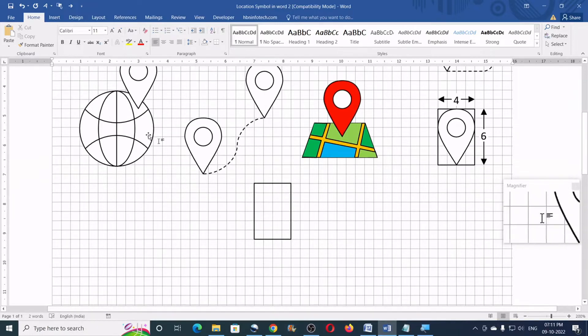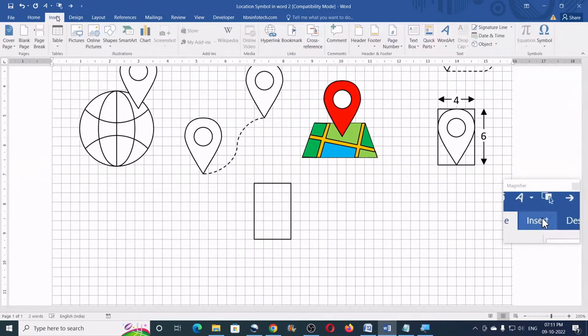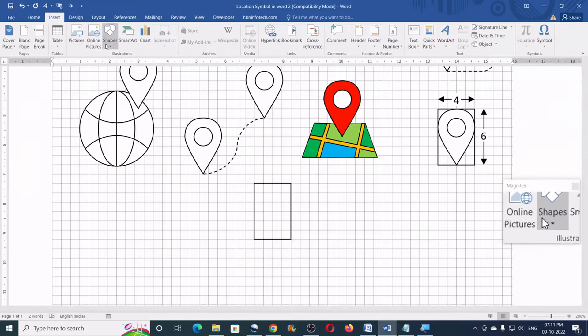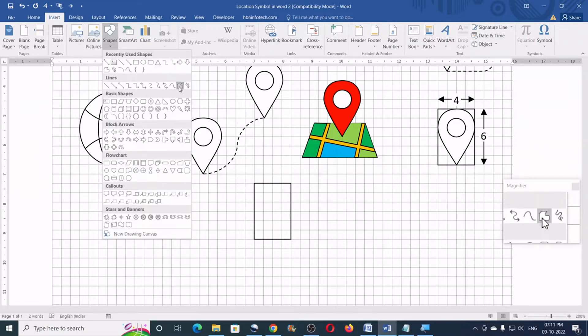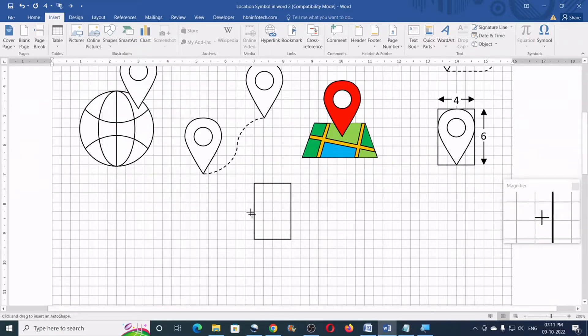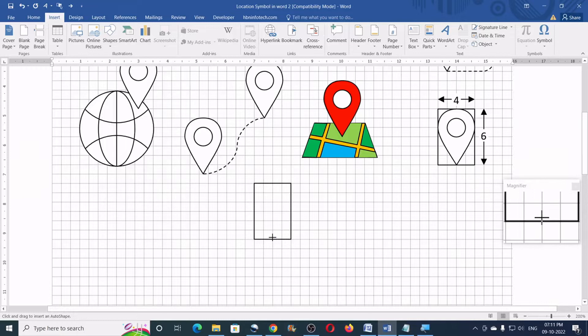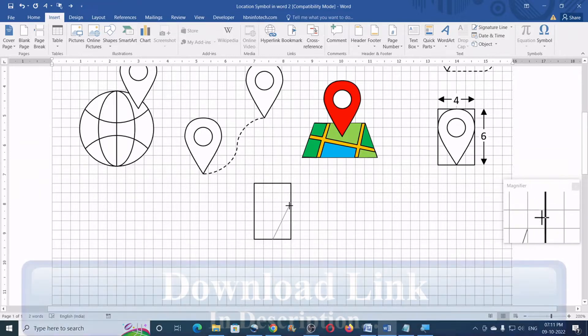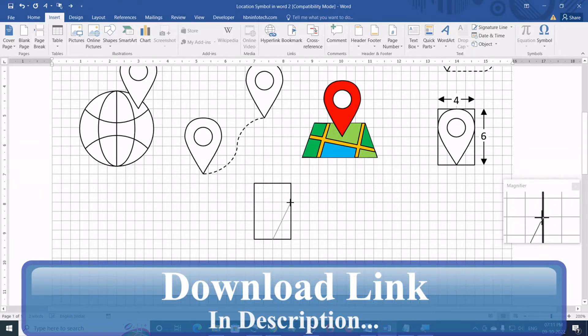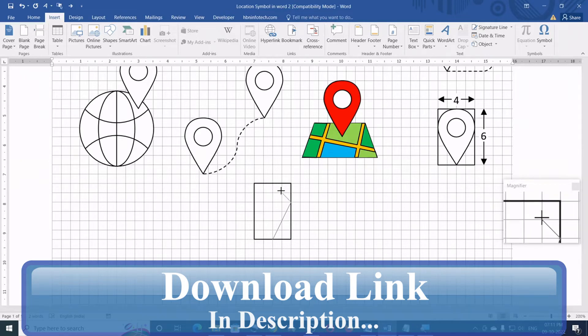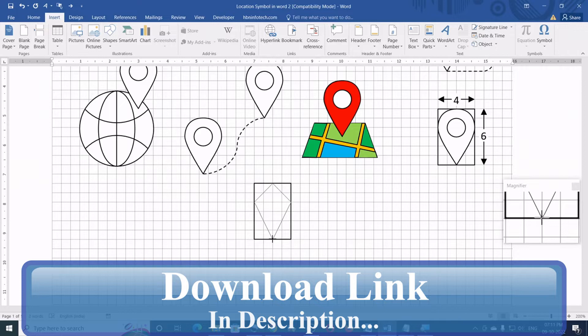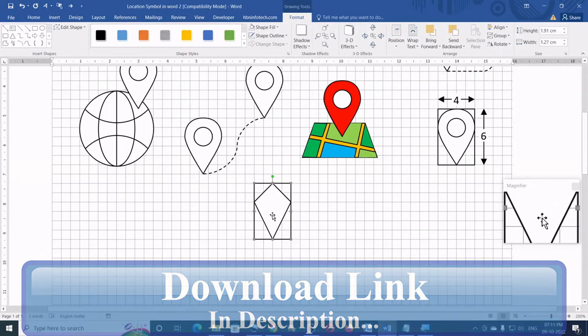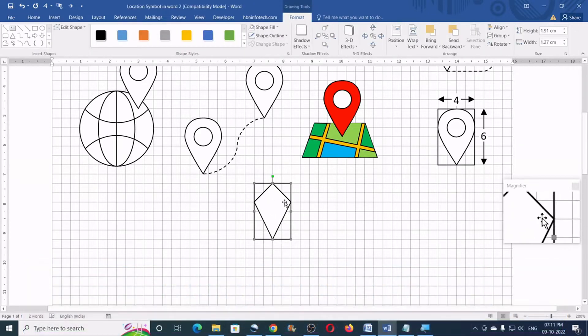Next, go to the insert tab, click on shapes and then click on free form. Now, closely observe and click on the points exactly as I do. I'll start a point here and the second point here, third one, fourth one and the fifth one. So, this creates a diamond like shape.